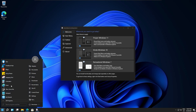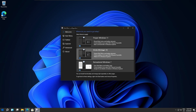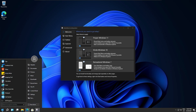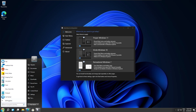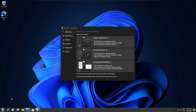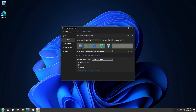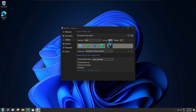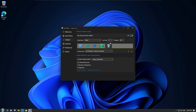Hey guys, welcome to another instructional video. This is 4DX. In today's video, as the title says, I am showing you how you can get back the Windows 7 start menu in Windows 11.